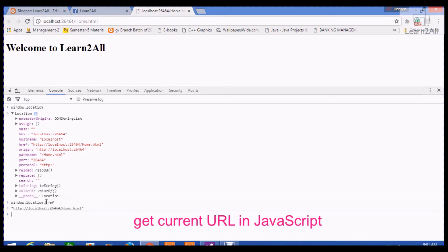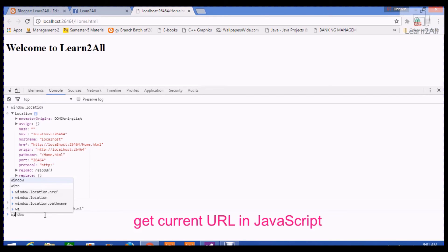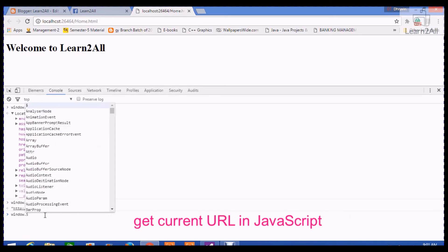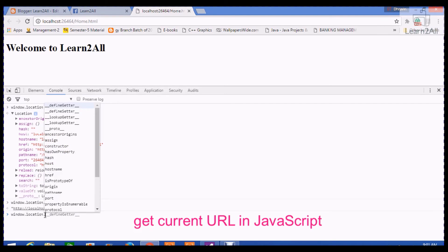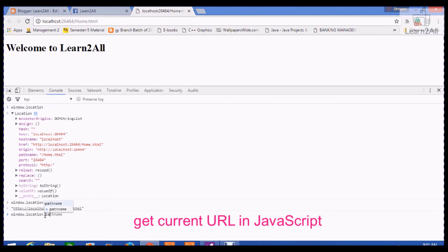It will return me the full URL of the current page. If my requirement is to get only the current page name, then I have to write window.location.pathname.